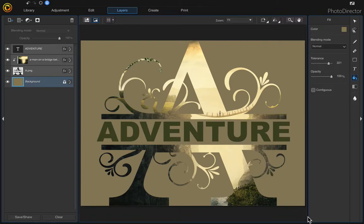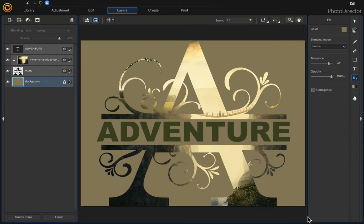In this video I want to show you how to use the new clipping mask feature that's available with the latest upgrade of PhotoDirector 10.